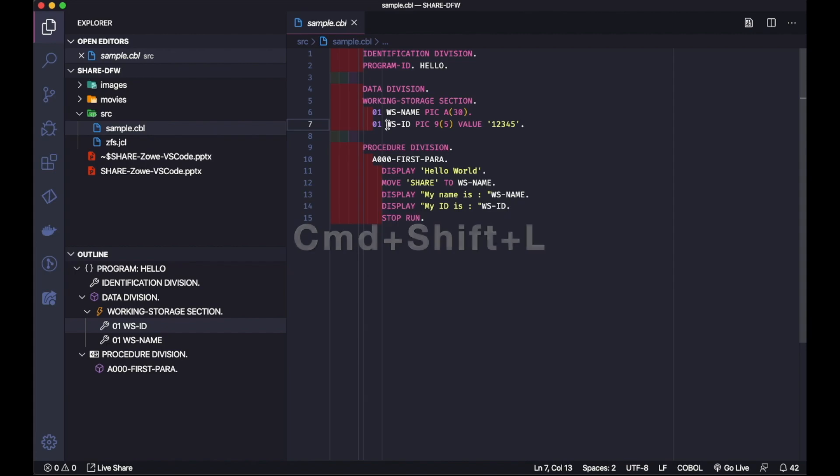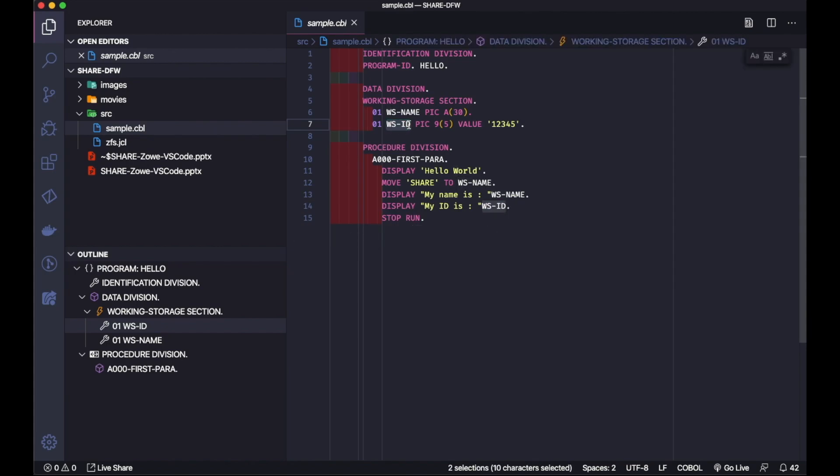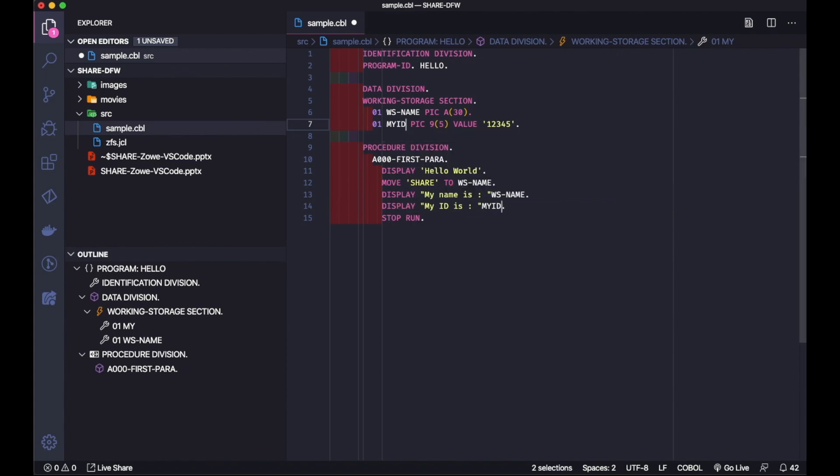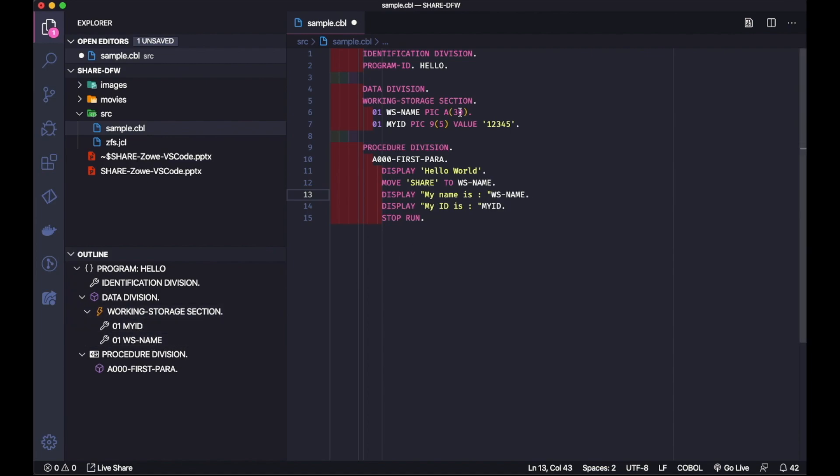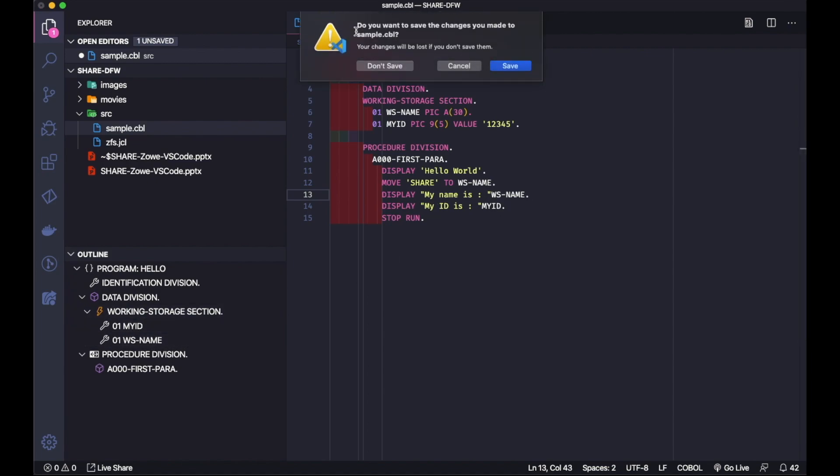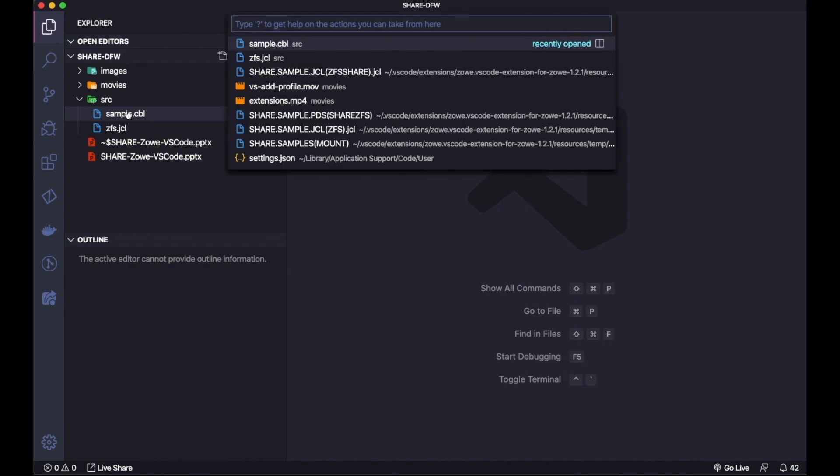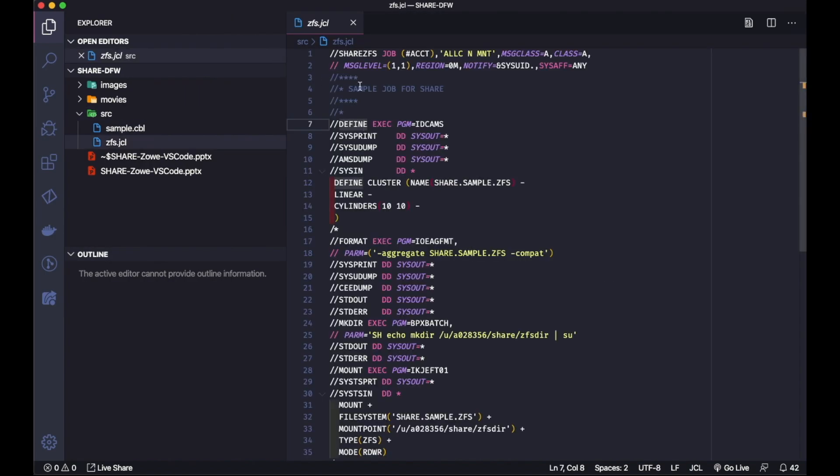I can also select all at the same time with Command-Shift-L. You see, as I start typing, that changes everything here and the outline. This is a simple program that would imagine a bigger one. Here I have the JCL we just created, my copy of that.